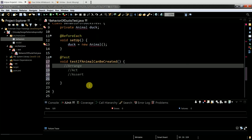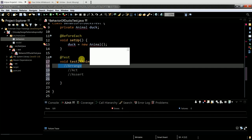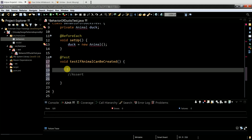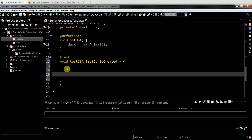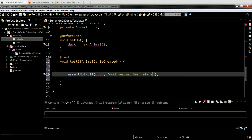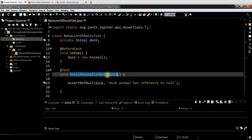The arrangement is done because I have the setup. Then I need to Act. I do assertNotNull and provide the object. If it fails, the message is 'Duck animal is null' - or rather, 'Duck animal reference is null.' This will obviously fail because I have no Animal class yet.